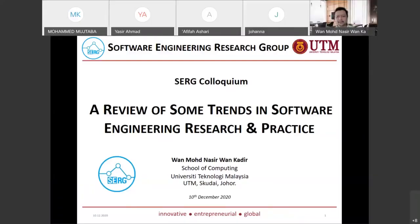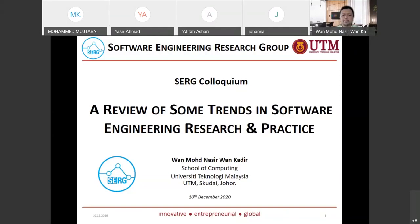Thank you everybody for attending this SERG colloquium, which is an informal venue to discuss and share research. To play safe, I put this title: 'A Review of Some Trends in Software Engineering Research and Practice.' I say 'some trends' because it is not comprehensive or exhaustive — I don't want to be challenged about threats of validity.